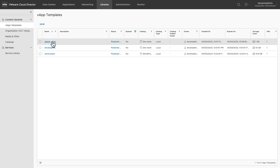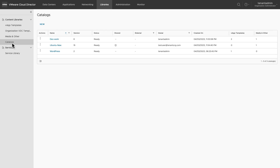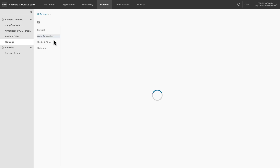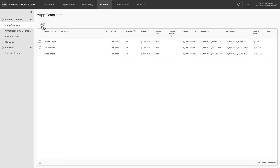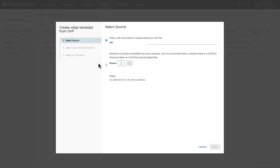Another way to create a vApp template is to create it directly in libraries. You can create it in the catalog section, or you can go to vApp templates and click on new. If you want to upload a file from a URL, select URL and provide the location of the OVF file. If you want to upload an OVF or OVA file from your computer, select the next option.